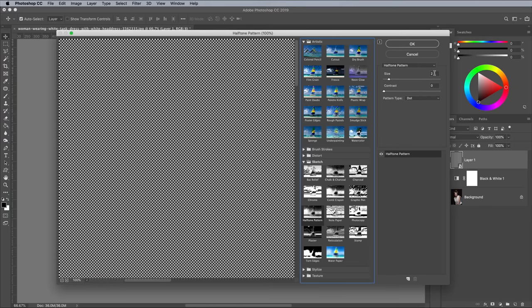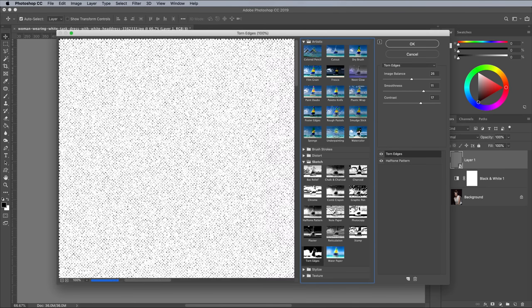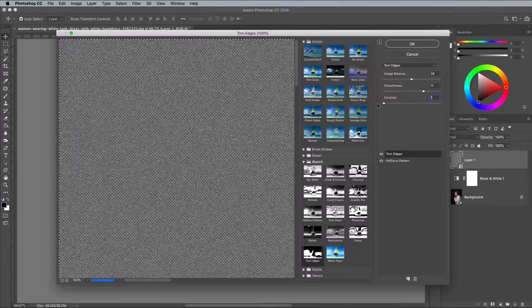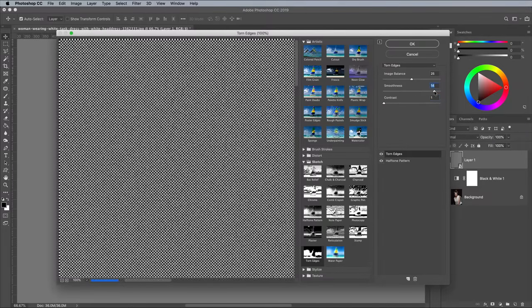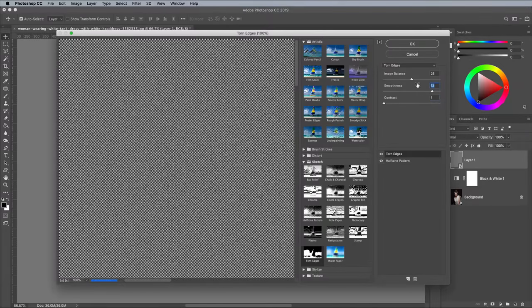You could use just a basic halftone pattern with clean and crisp circles, but I like to grunge things up with distressed effects. Click the new icon at the bottom of the Filter Gallery panel to add another effect. Choose Torn Edges. Reduce the Contrast setting to 0, then set the Smoothness to 13. Move the Image Balance slider to the centre around 25.